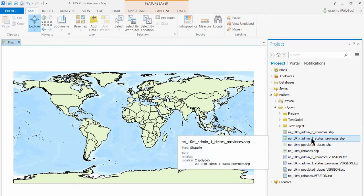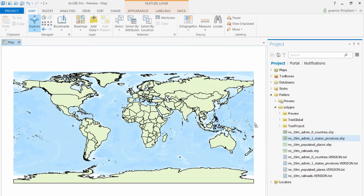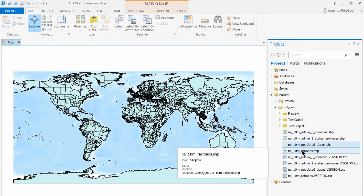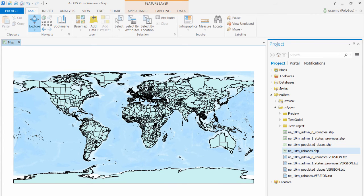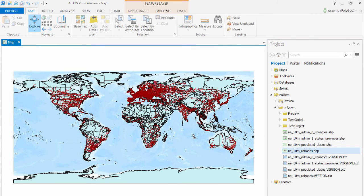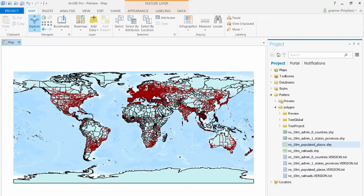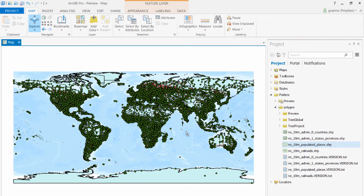I'll drag and drop in the states and provinces, then the railroads. And I do them before the populated places because when I drag the populated places on it hides most of the railroads.